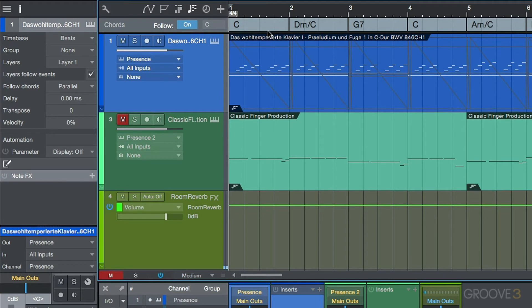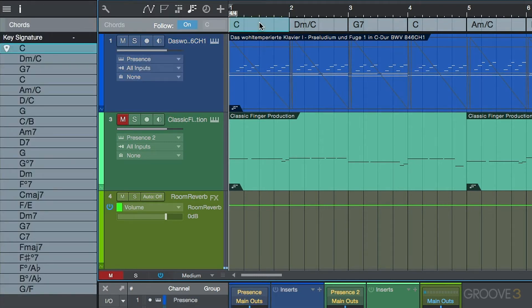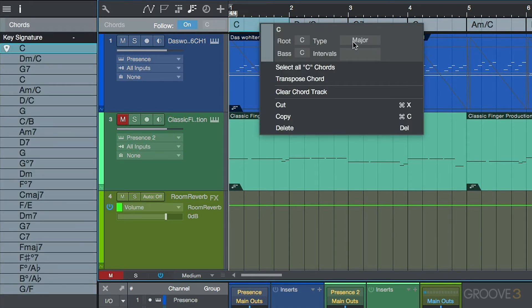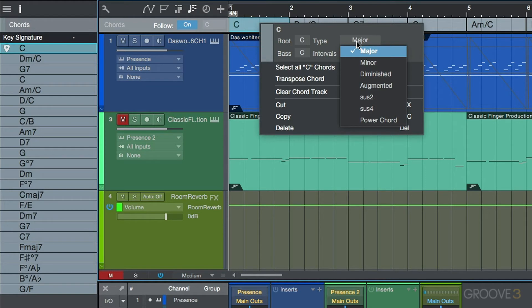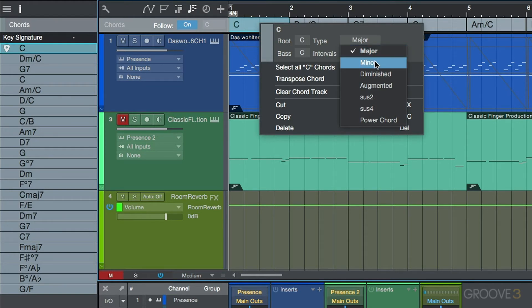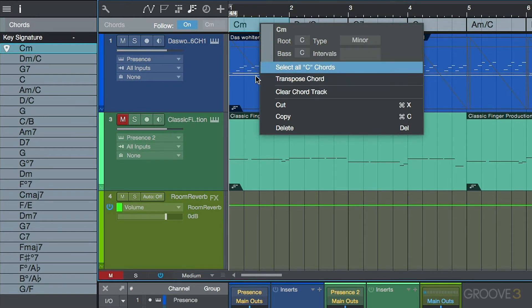But watch this. If I was to say, take this C major, right click this, and let's turn it to a minor. I want you to keep your eye on what happens here. I'm not sure if you noticed that.